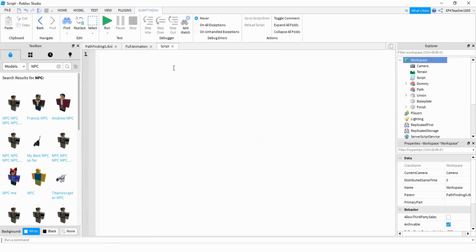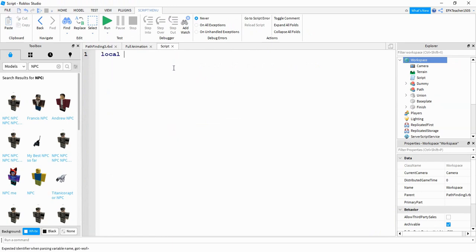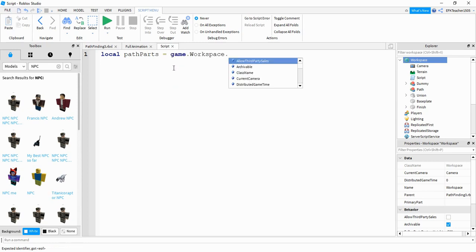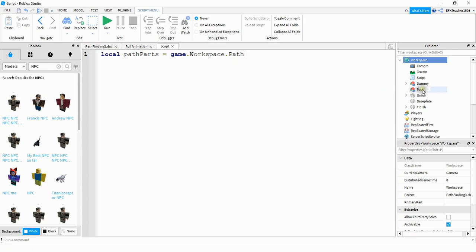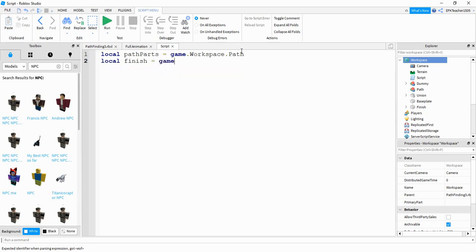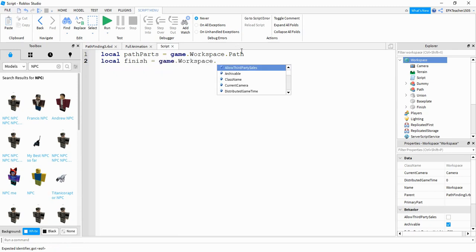For the script, the first thing we're going to do is say local pathParts is equal to game.workspace.path. And I think I forgot to mention this, but if this is the first video you're watching in this series, then we also created an empty model called path where we're going to store all the path parts. Next, we're going to define the ending point. So we'll say local finish is equal to game.workspace.finish. And this is the red part where the model will be moving to.